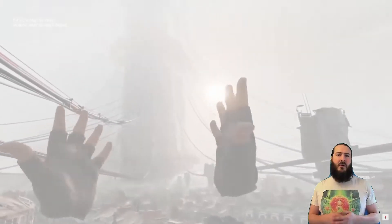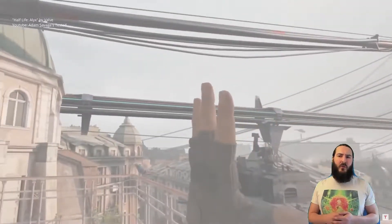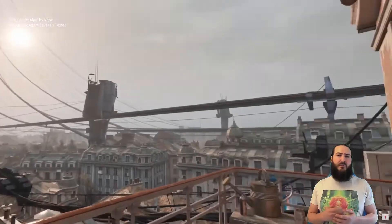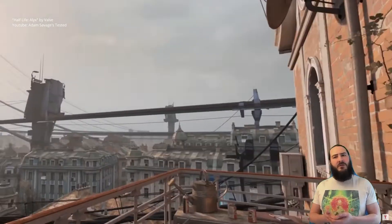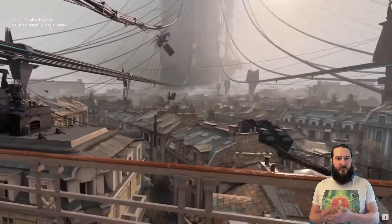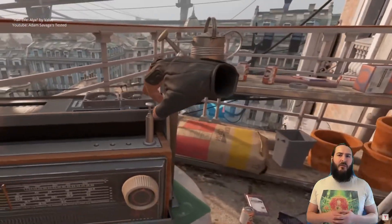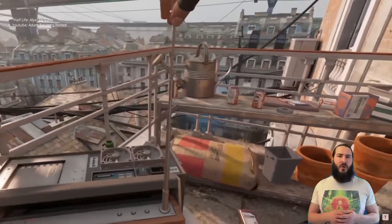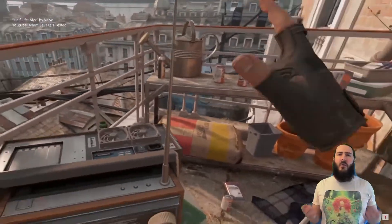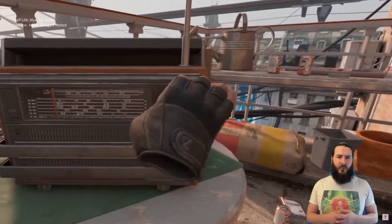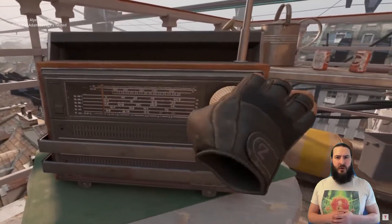VR, on the other hand, often replicates first-person view from traditional video games. That's because the technology lends itself to this. Players are placed inside the virtual world, they can look around, and they can interact with the world via motion tracking.